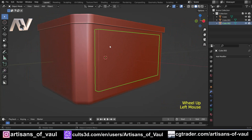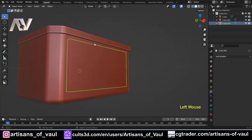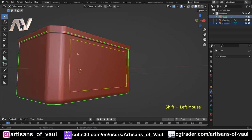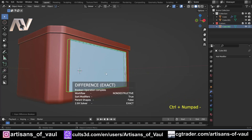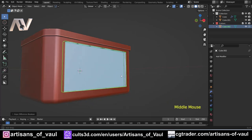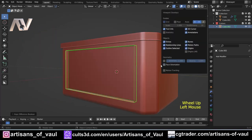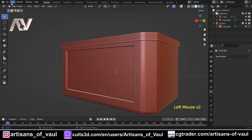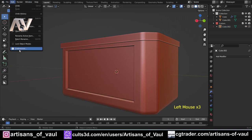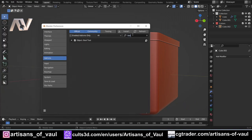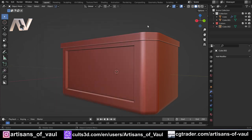Next step - I'm going to select the cutter object first, then shift select the one that's going to be cut, then control and minus to create a difference boolean. You'll notice it causes a bit of complication because we can now see the inside faces. If you don't have ball tools - which is what I use for this - go to Edit Preferences, type in 'ball', tick ball tool, save preferences, and you can use control and minus on the number pad to do these difference booleans.